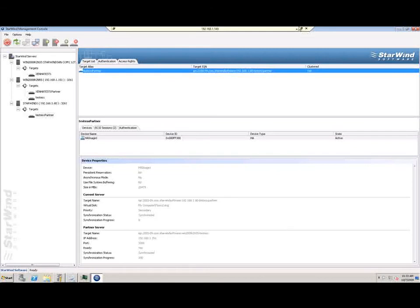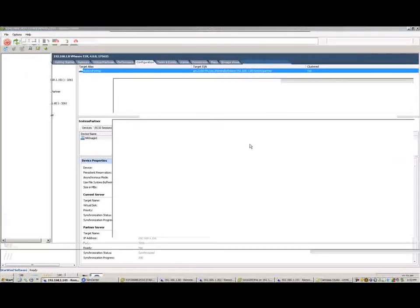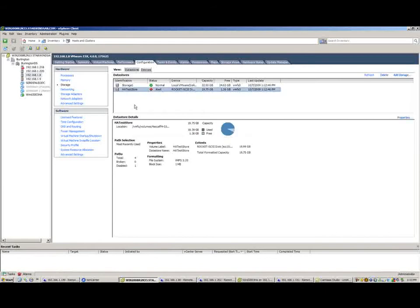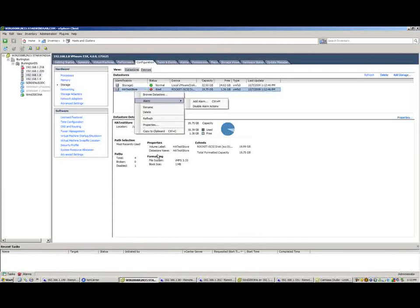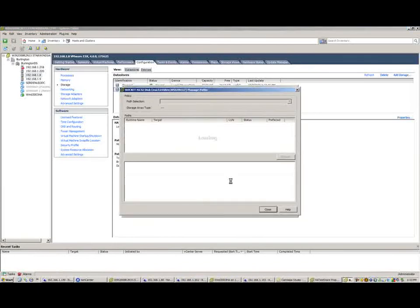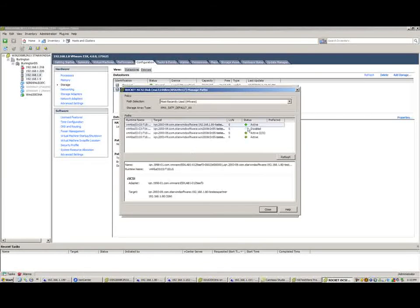So with that said, let's bounce over to my virtual center. As you can see here, I've created a data store called HA Test Store. And if I go ahead and right-click and look at the properties here, we can go ahead and manage paths, and we can see that we've got multiple paths to this storage.